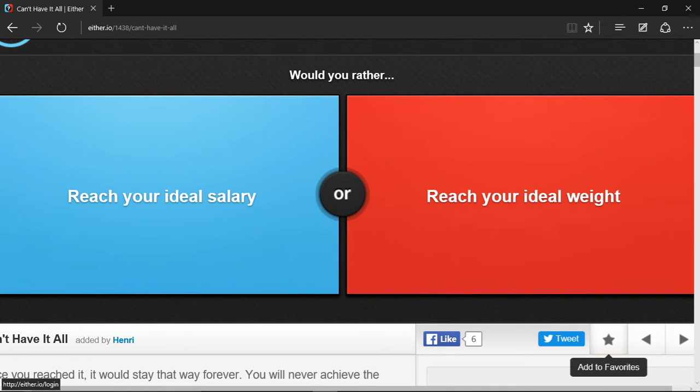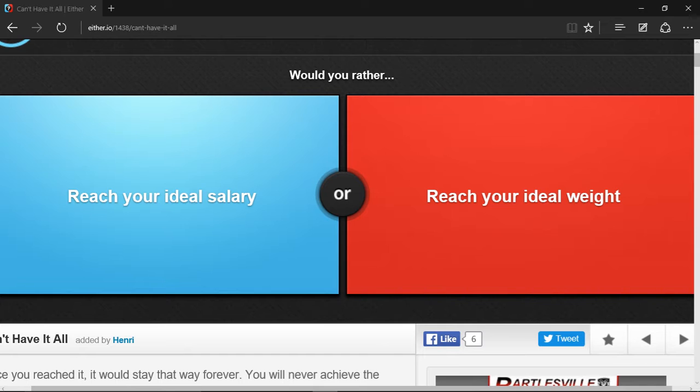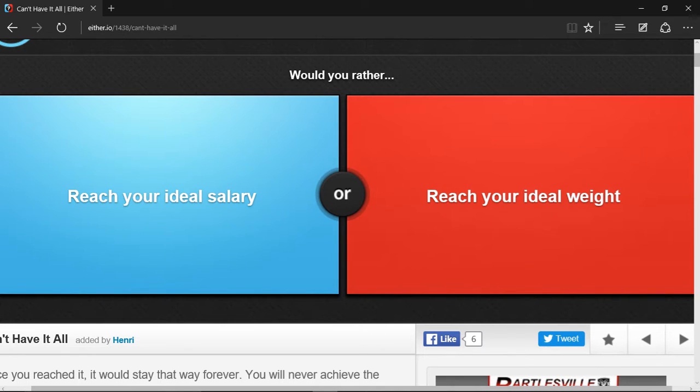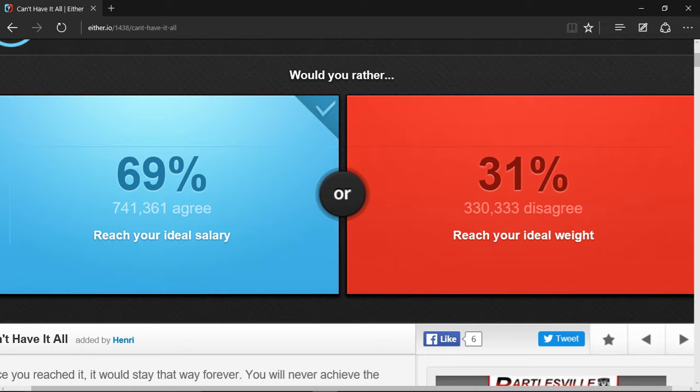Would you rather reach your ideal salary or reach your ideal weight? Well, if you have enough money, then you can use that money to pay for a gym or a personal trainer to help you reach your ideal weight. So yeah, I choose ideal salary, and a lot of people agree with me.